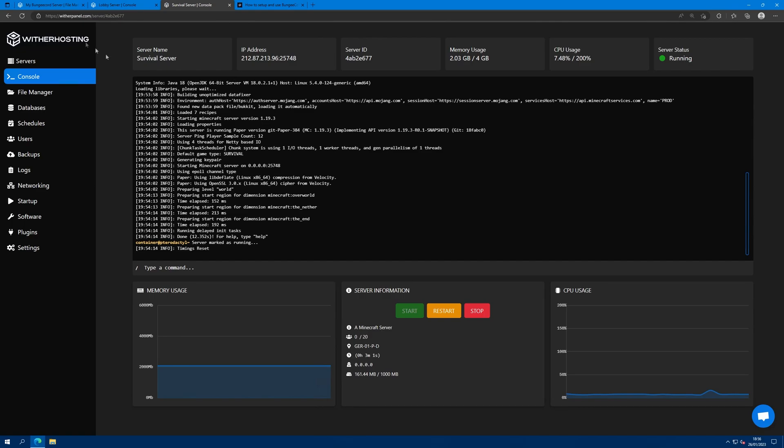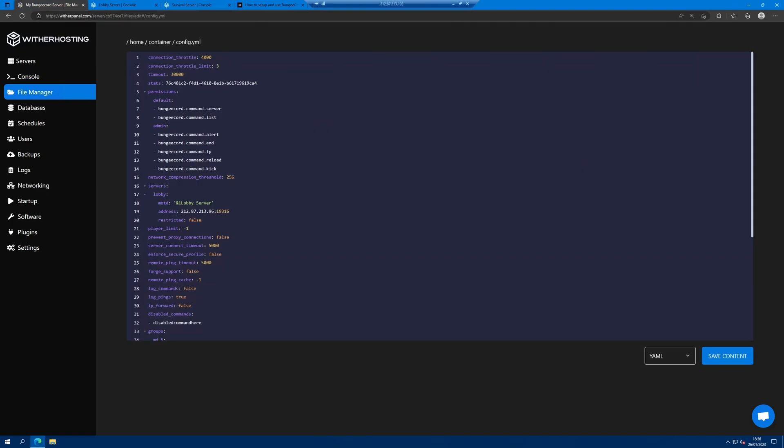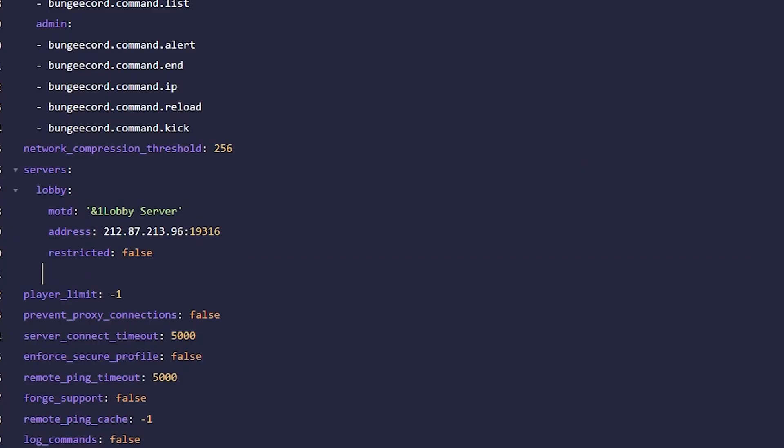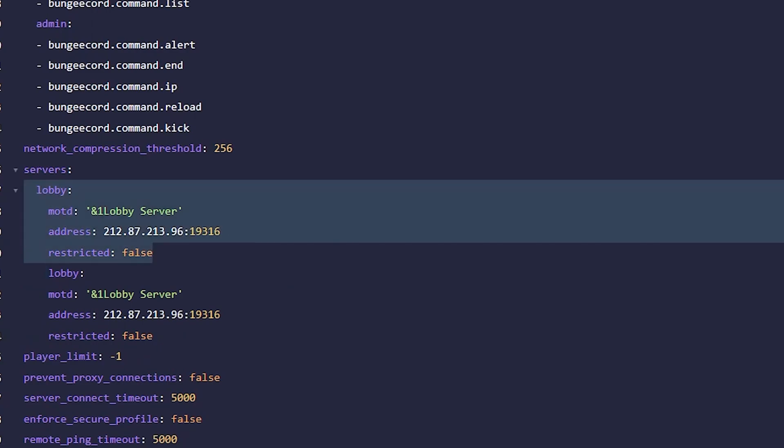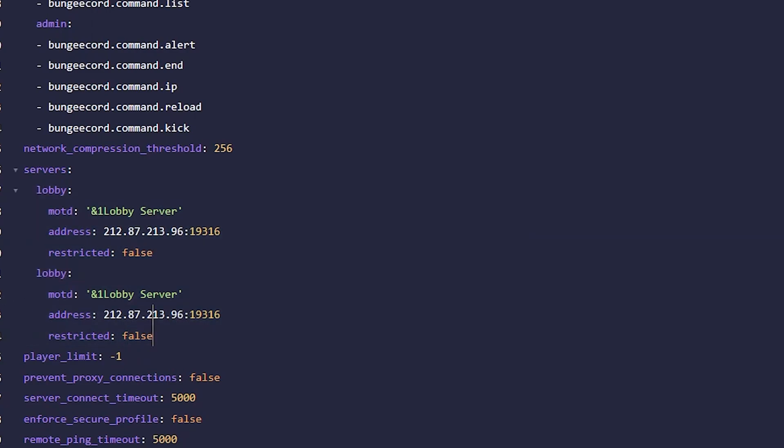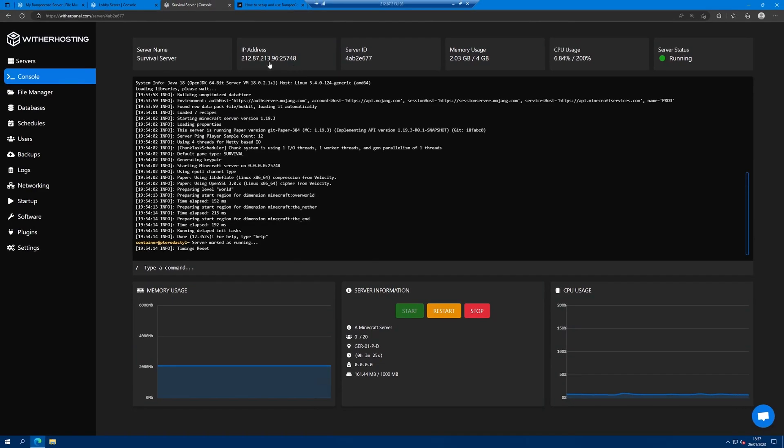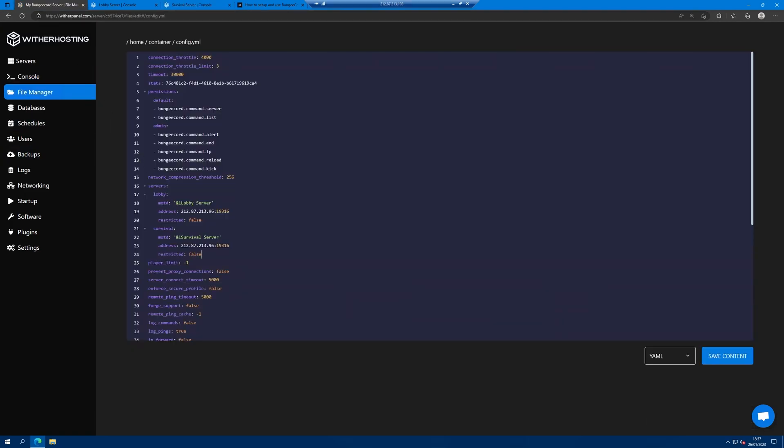Then we're going to want to add our survival server. To do that, I'm going to copy the lobby server and paste it in below. Make sure you get the right indentation. I'm going to rename lobby to survival, change this to survival, copy the IP address and port of the survival server and paste that in the address.